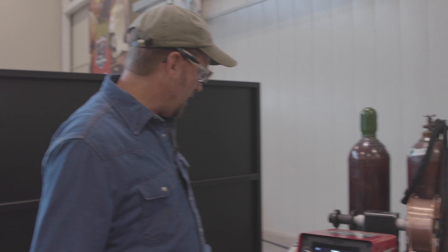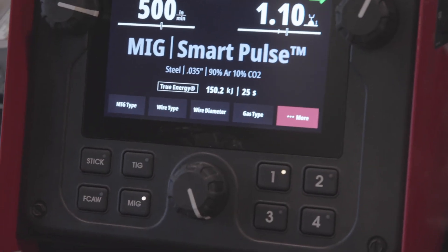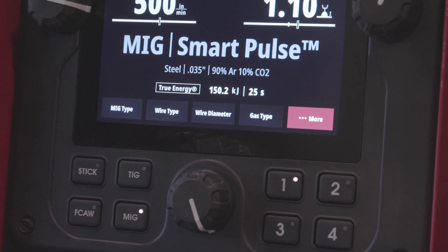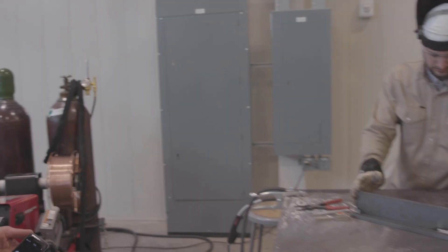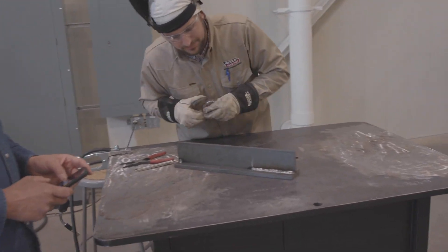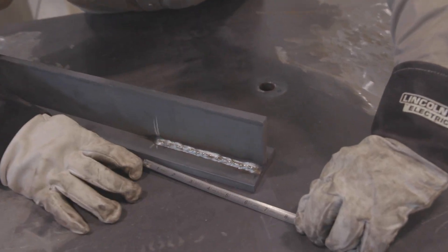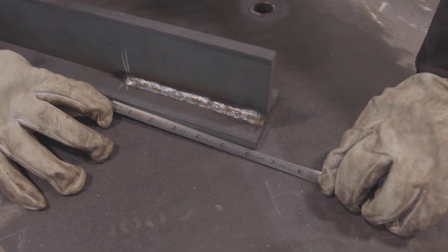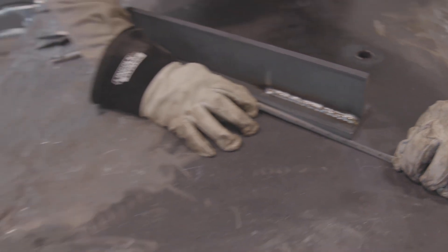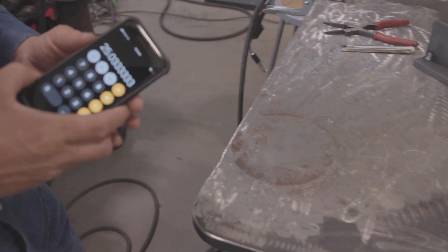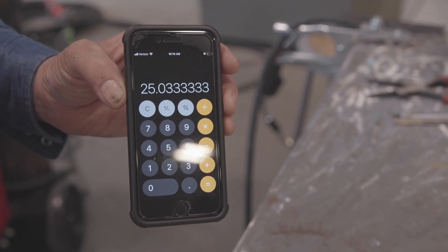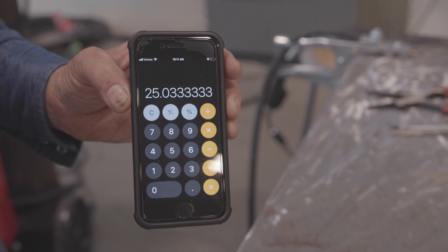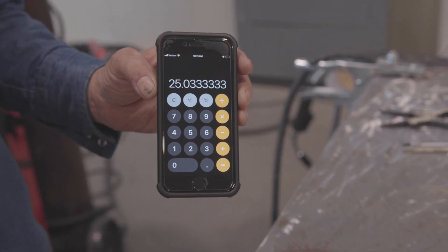We can see that we have 150.2 kilojoules. Steve, could you hold the tape measure for us? We had 150.2 kilojoules divided by six inches, which gives us 25 kilojoules per inch. We simply took the total kilojoules displayed on true energy, divided by the length of the weld, and that is how we calculate kilojoules per inch utilizing true energy.